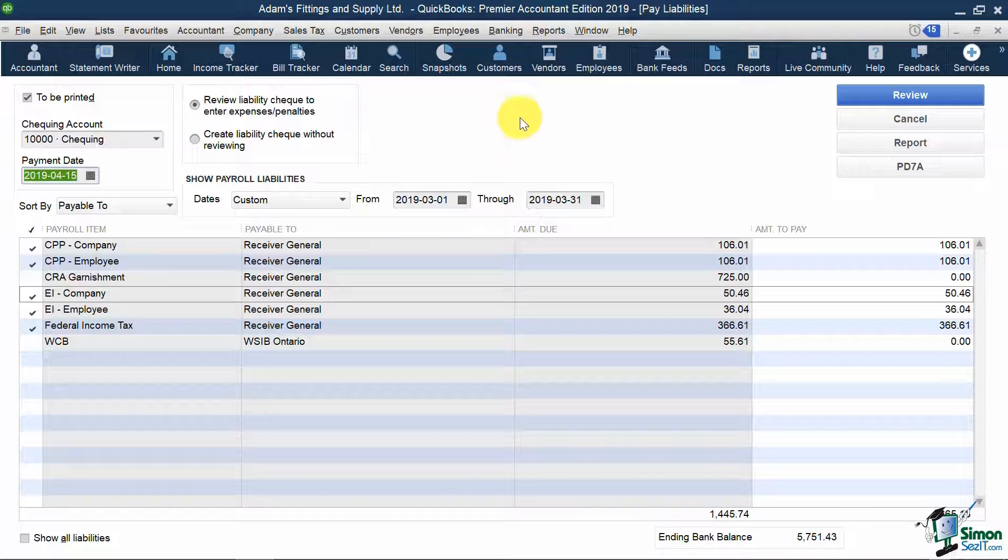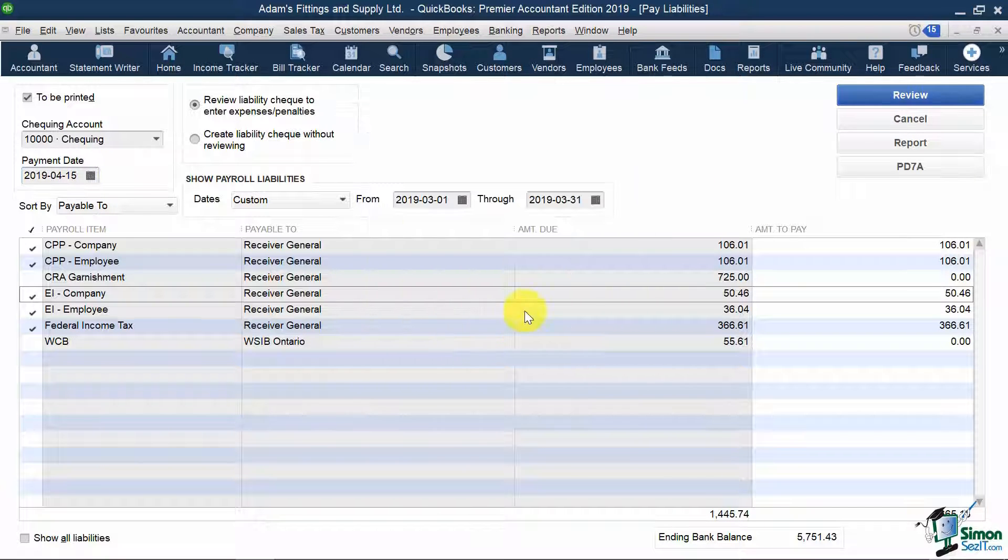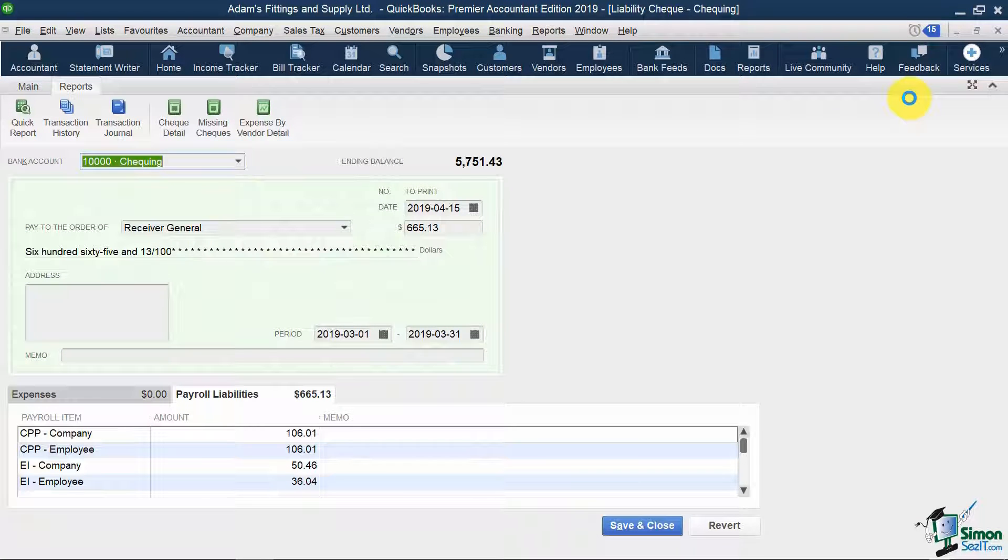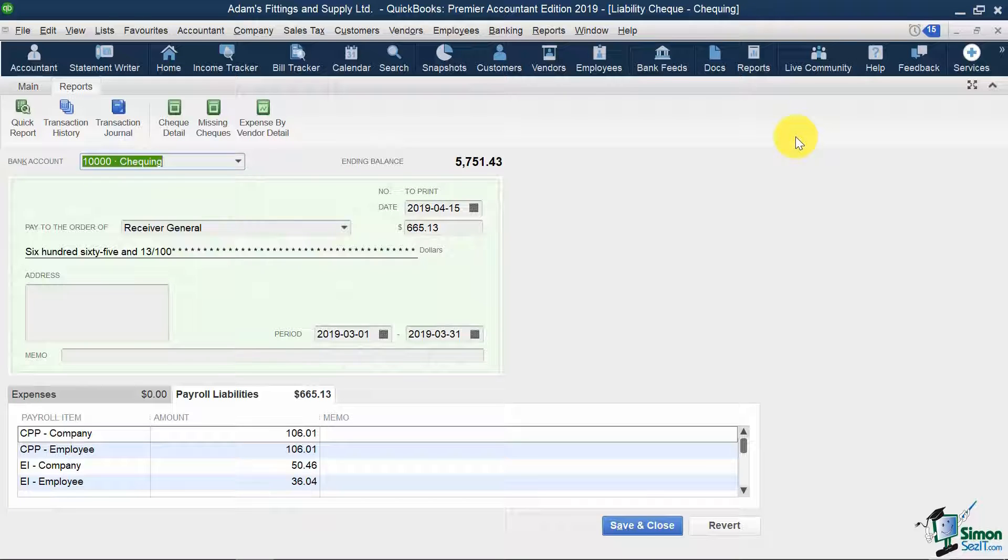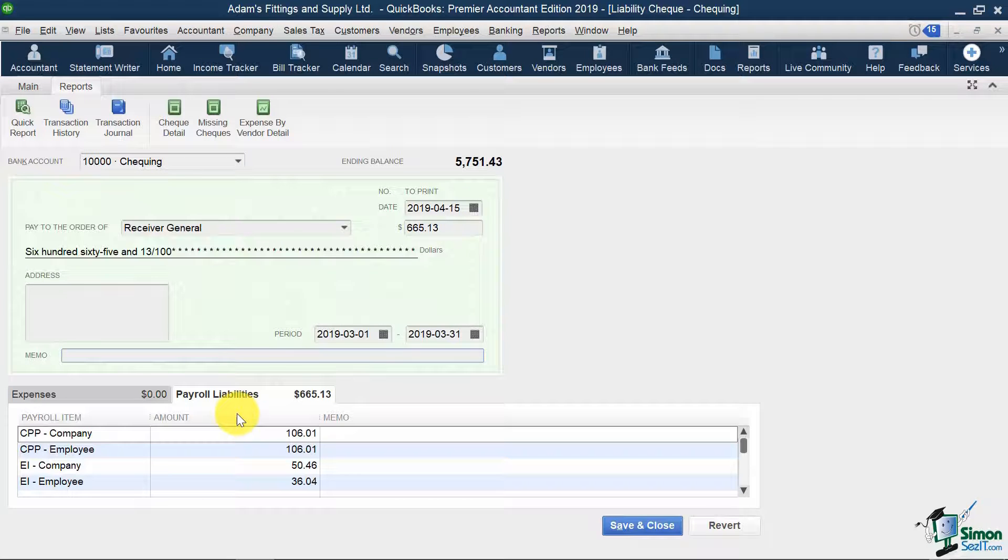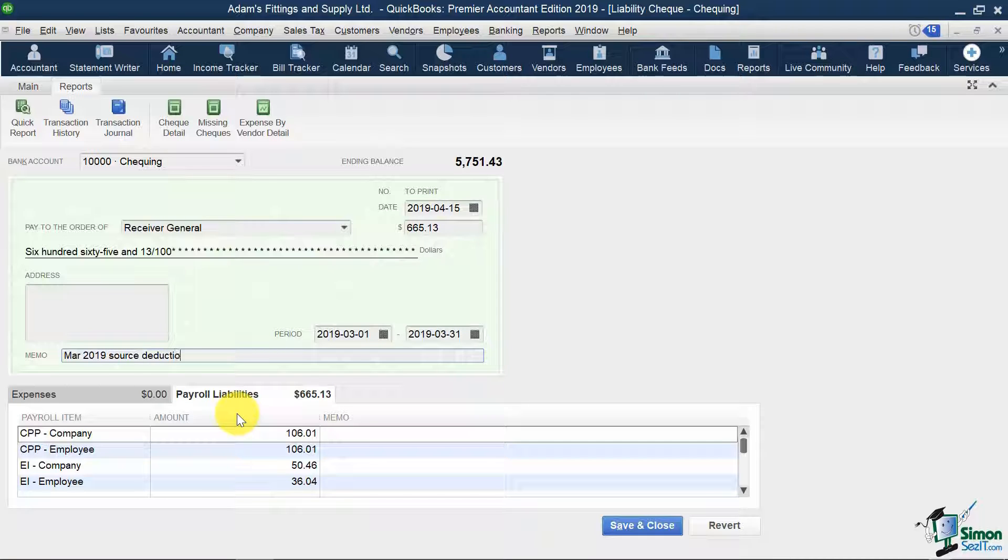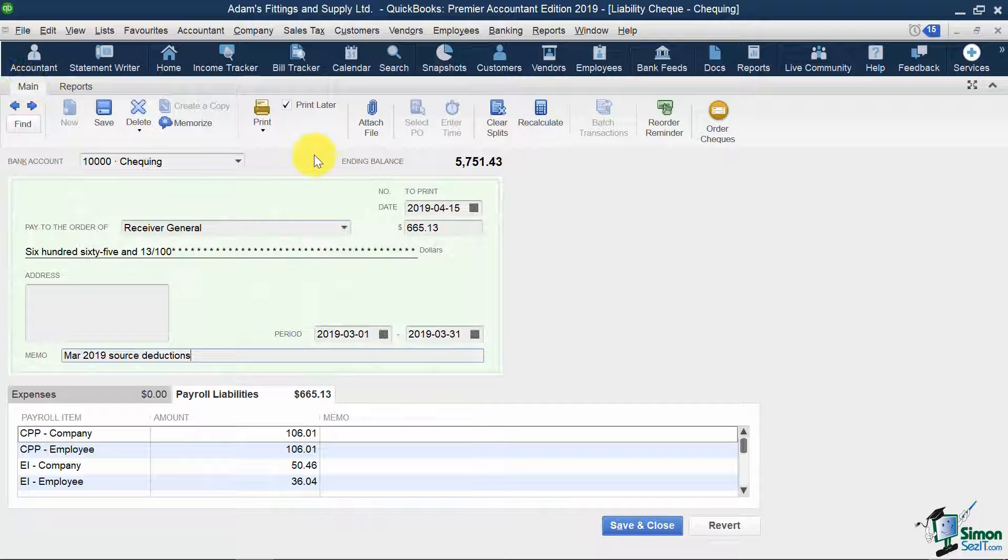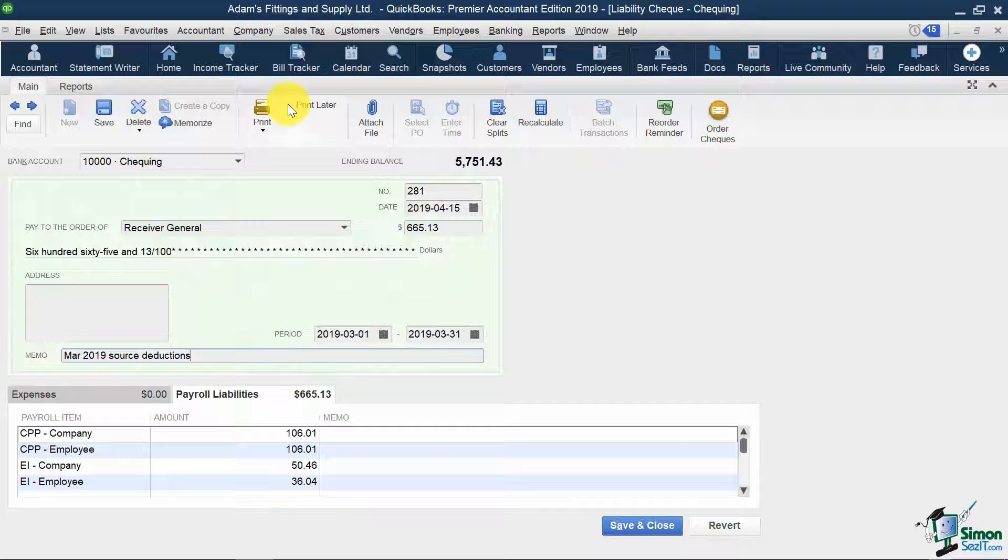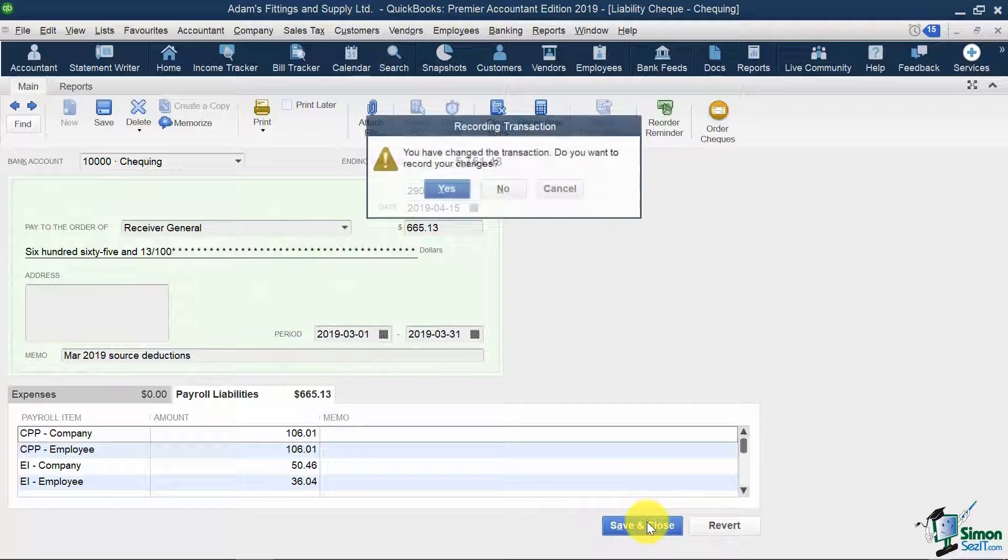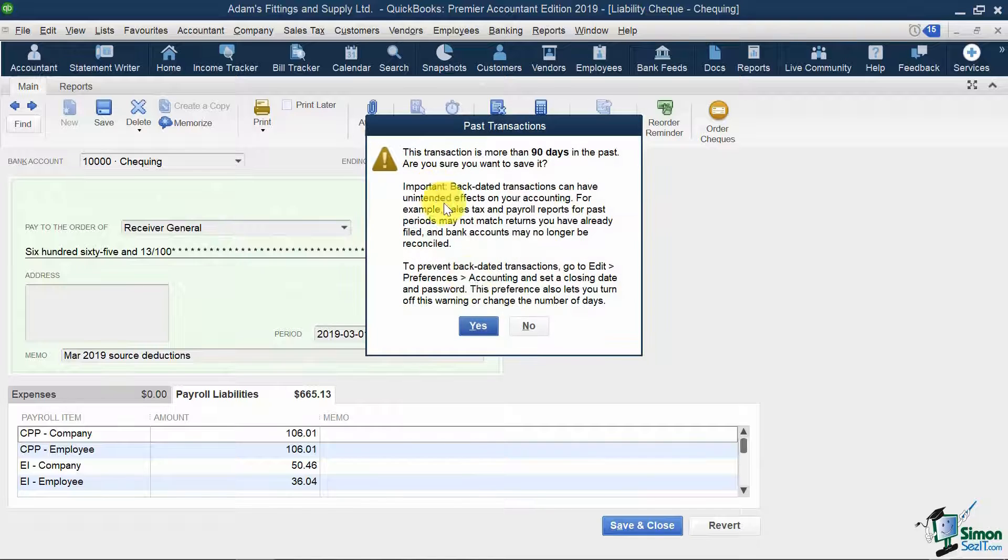I'm going to click Review on top. And now, it will show me a preview of my check to Receiver General. Over here, I can put in a memo, such as March 2019 source deductions, and if I hit the Main tab, I can uncheck Print Later, so I can insert my check number over here. Let's put our check number as 290. I'm going to hit Save and Close, and select Yes to these warnings.